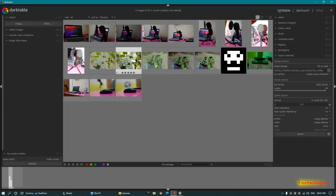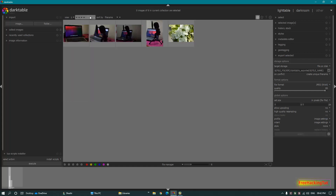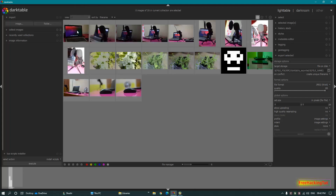In the center of the screen you have a file manager where you can view or get a preview of the image. You can also give a rating on the image — you can give a star rating — and you can view the photos based on your rating.